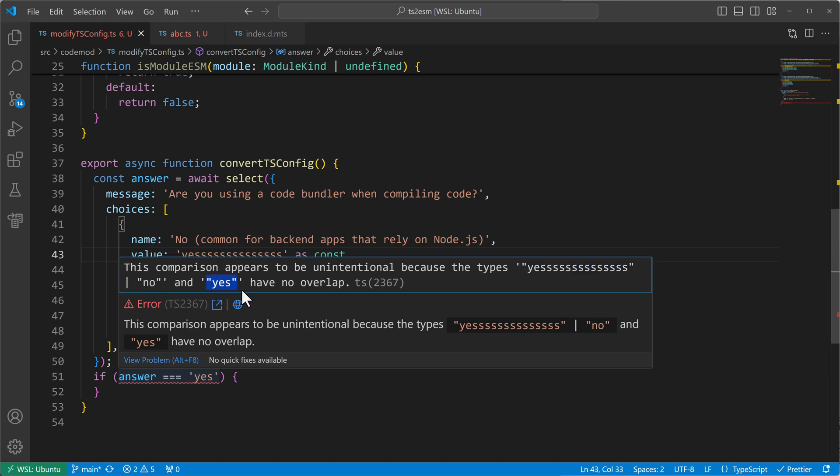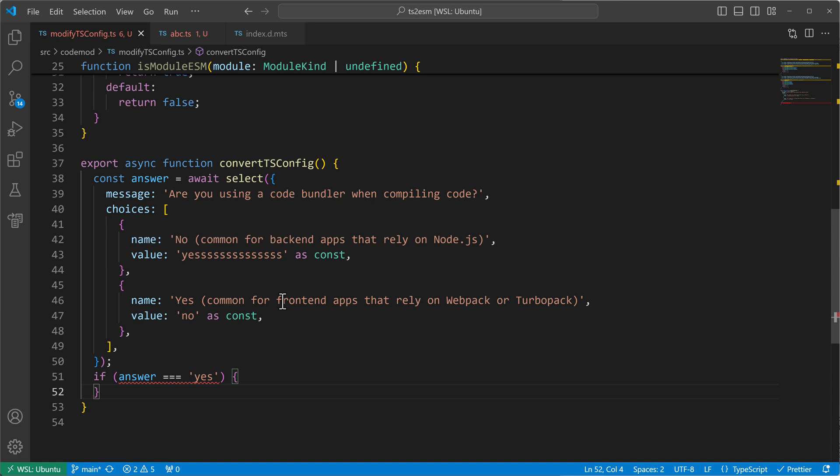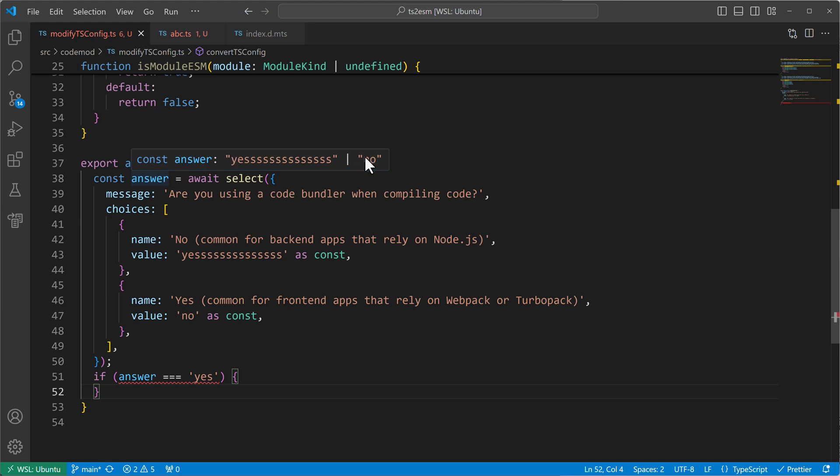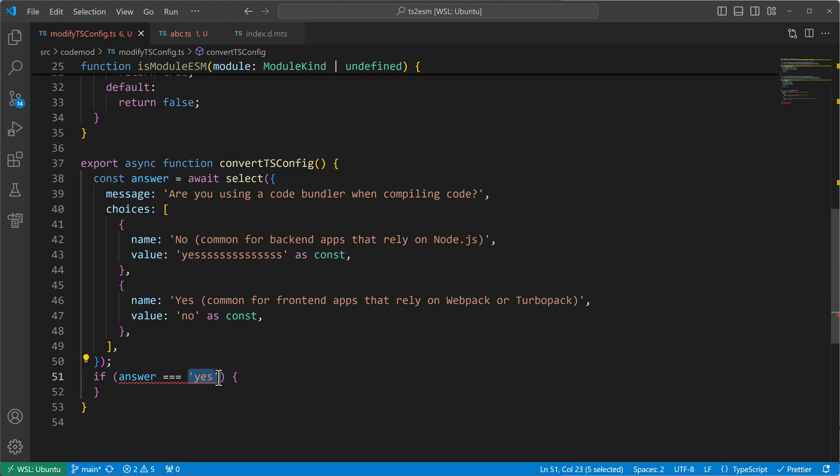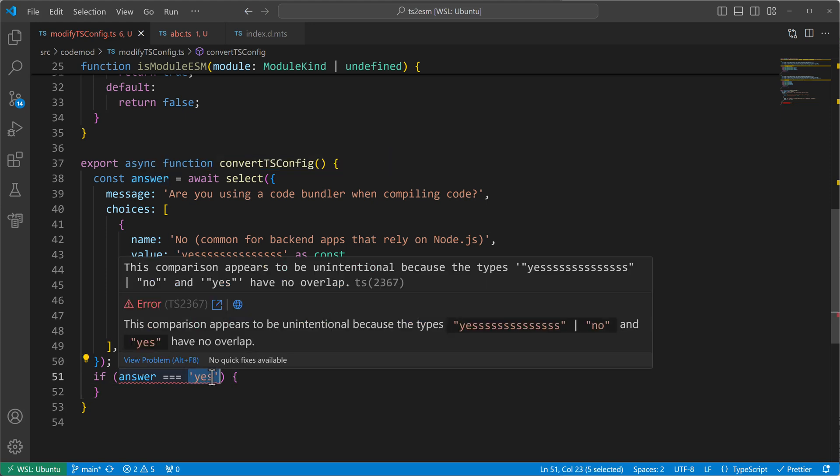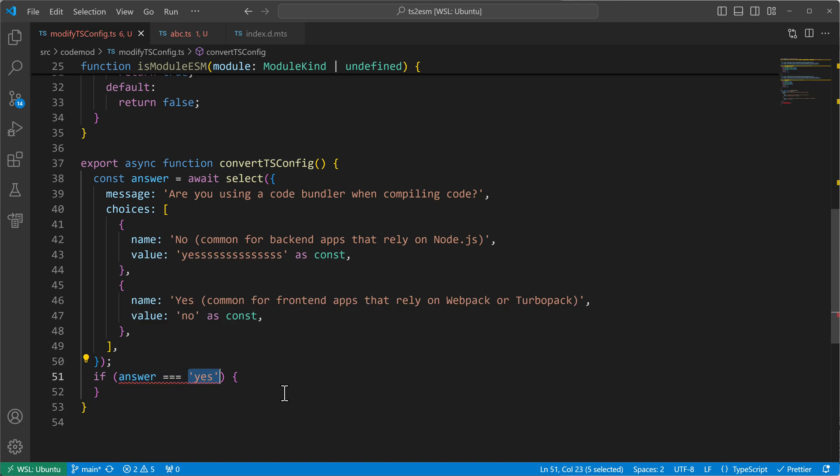And this information we only get because TypeScript knows here that answer can only be yes or no. And that can't be just a simple yes anymore. And this is what we achieve by using const assertions.